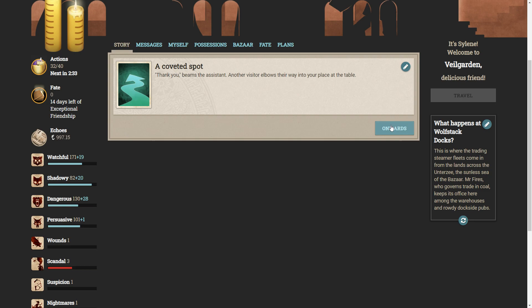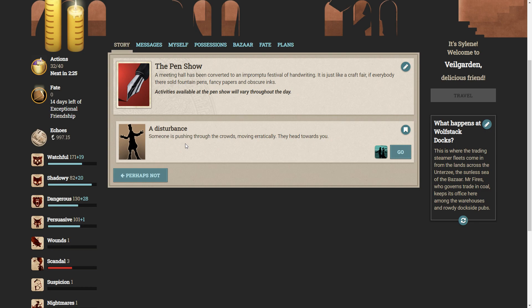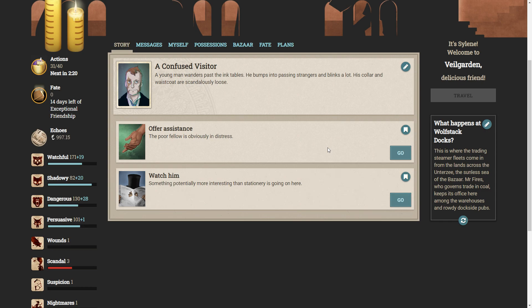The assistant smiles apologetically. We're refilling the pens at the moment. Won't you come back in a few minutes? Behind her, a second assistant checks the discarded samples are drying before sliding them into a box. You've had enough of exquisite writing experiences and the tactile pleasure of crisp high-end paper. Thank you, BMC assistant. Another visitor elbows their way into your place at the table. So we have a disturbance. Someone is pushing through the crowds, moving erratically. They head towards you.